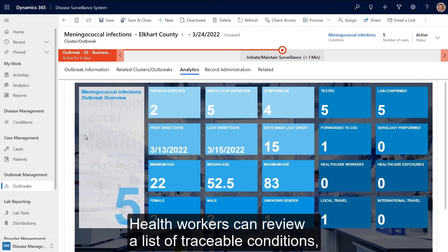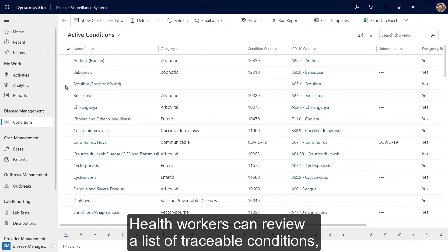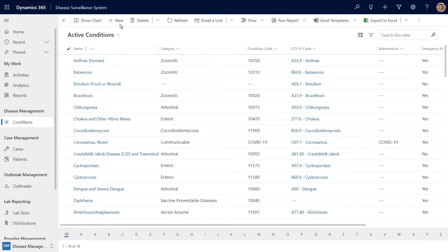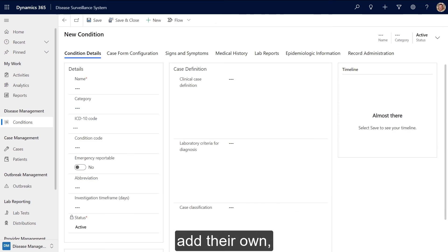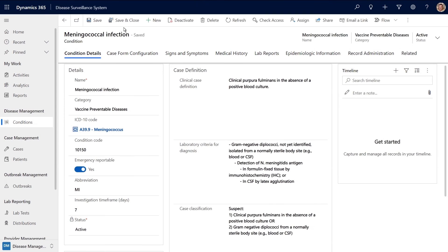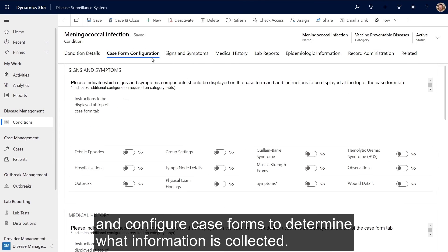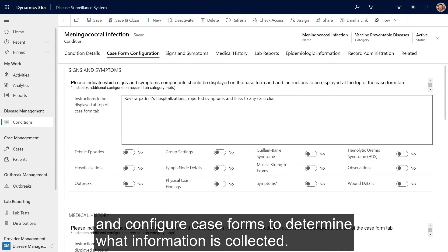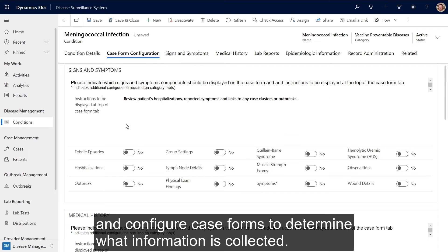Health workers can review a list of traceable conditions, add their own, and configure case forms to determine what information is collected.